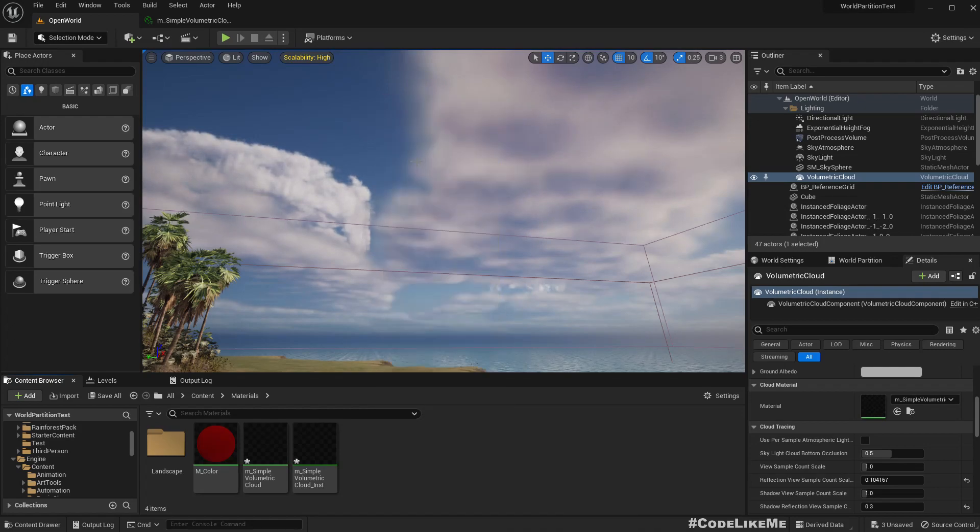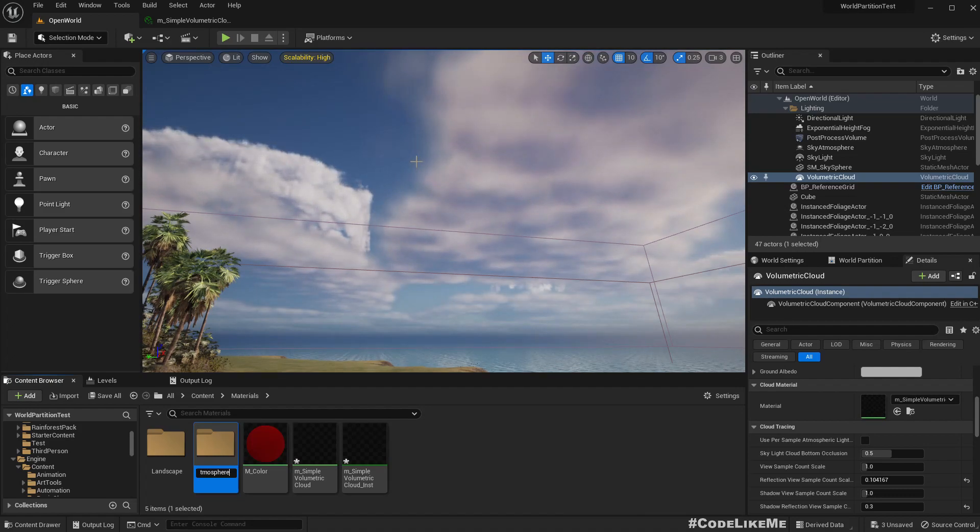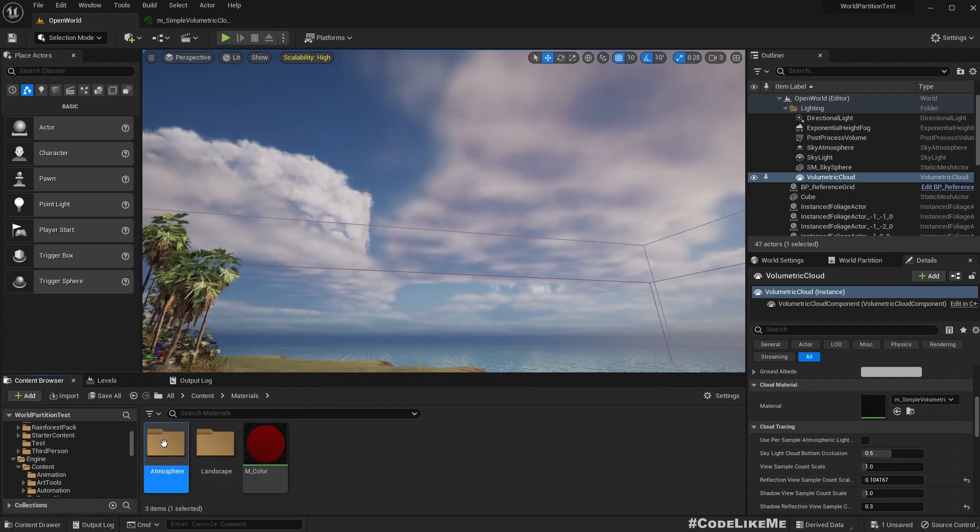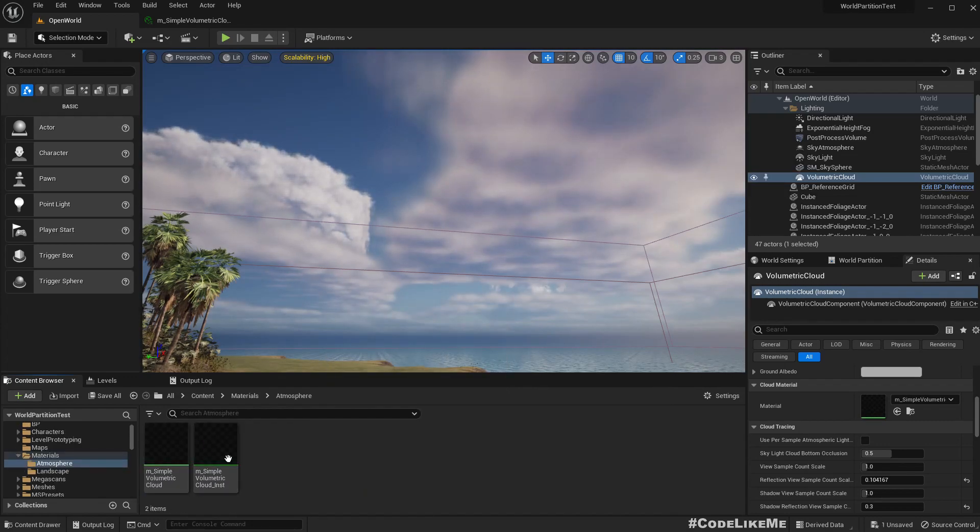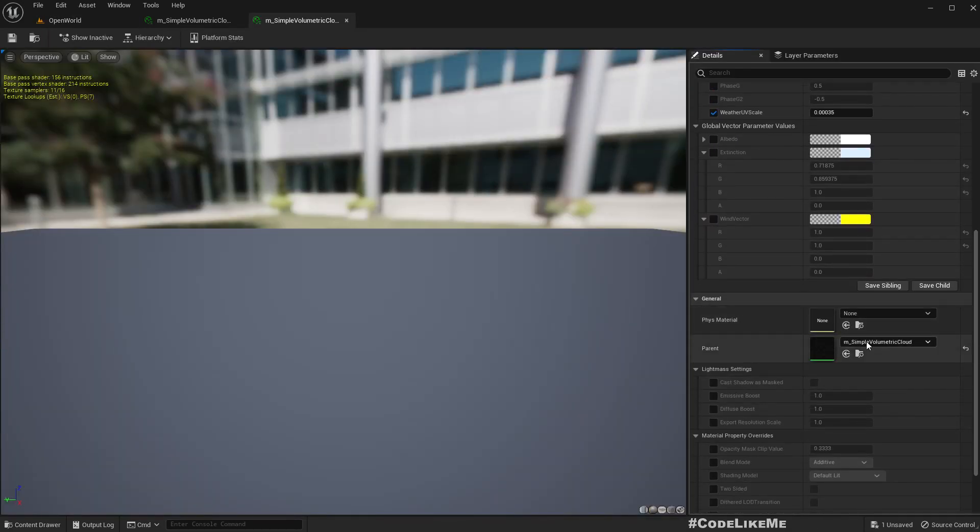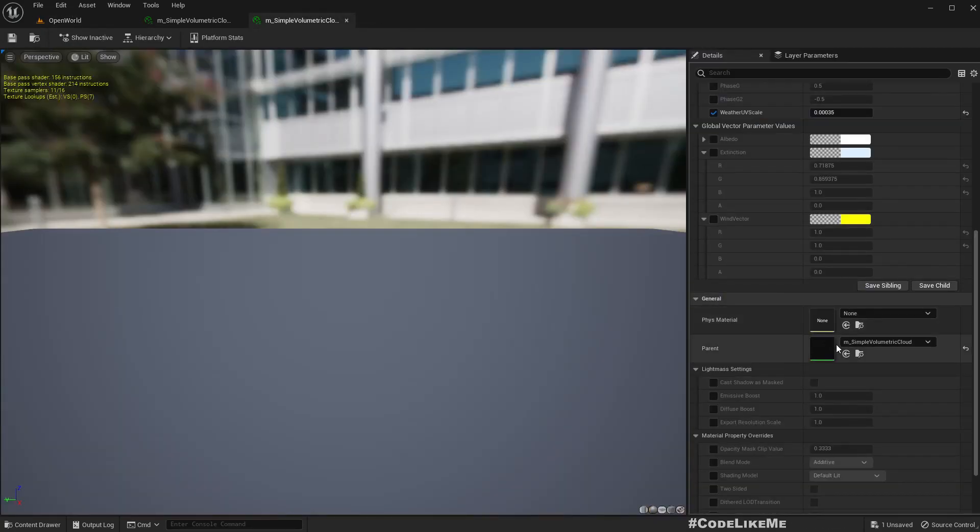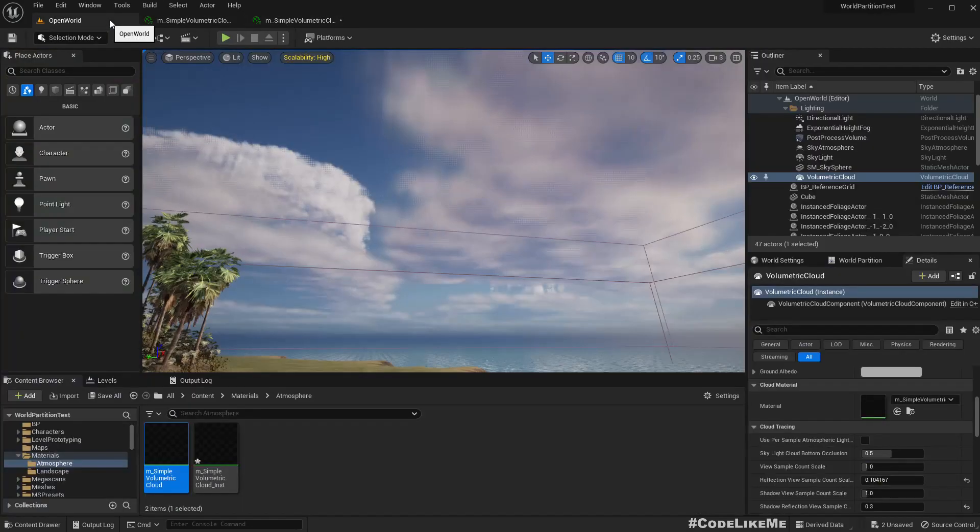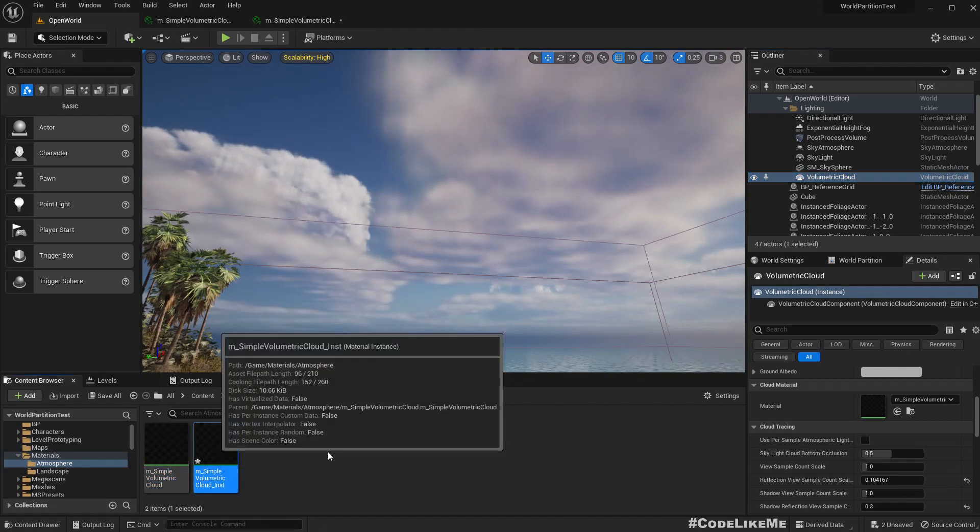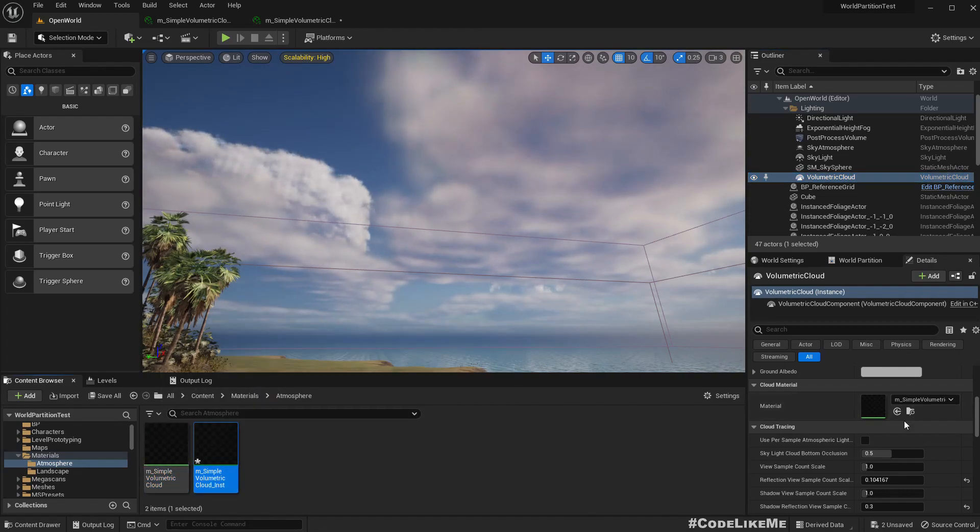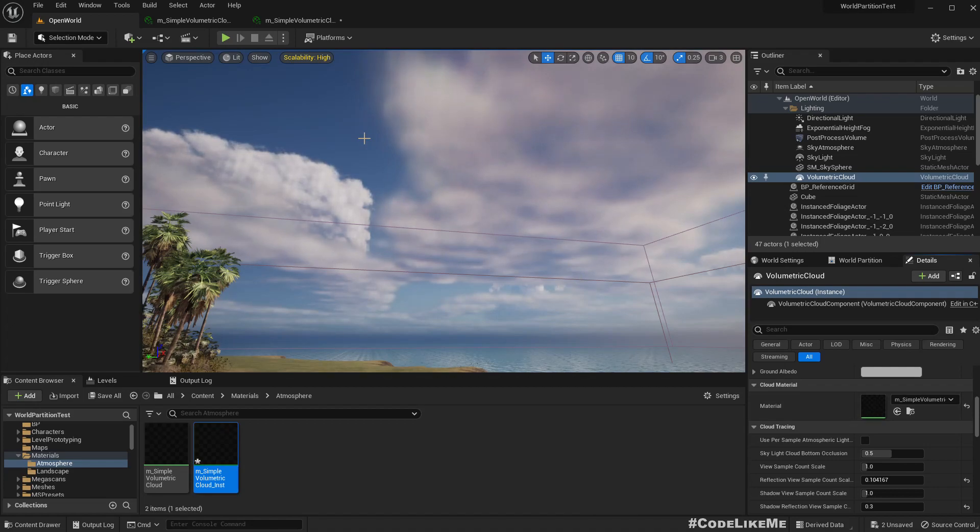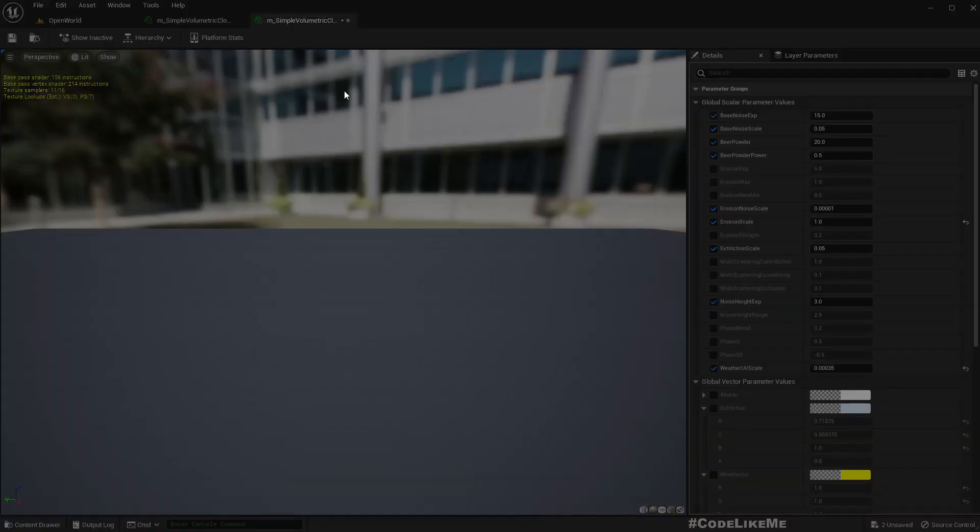And move this inside that. Okay. So still the parent material is in the engine folder, so I'll select this one and assign as the parent material since it's the same material. Nothing will be changed here. And for the volumetric cloud I'll assign this local material instance here. Now we can try changing the parameters we got.